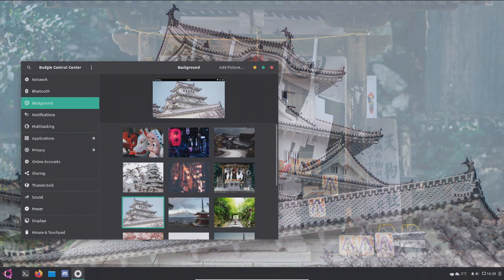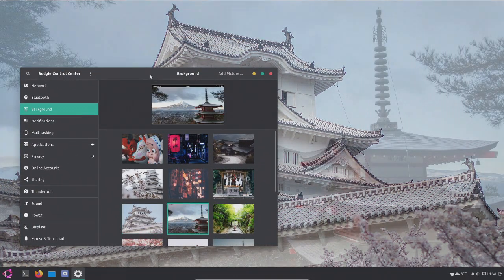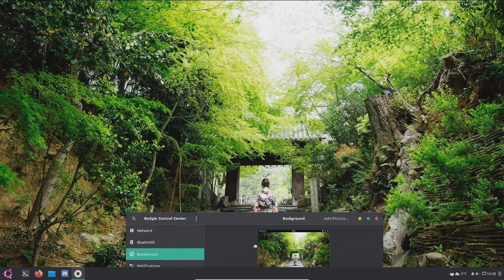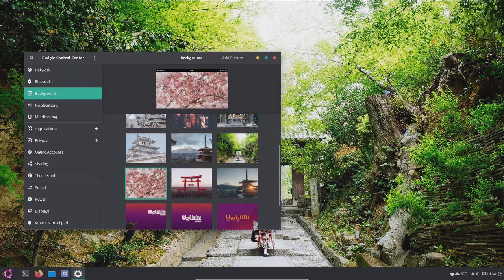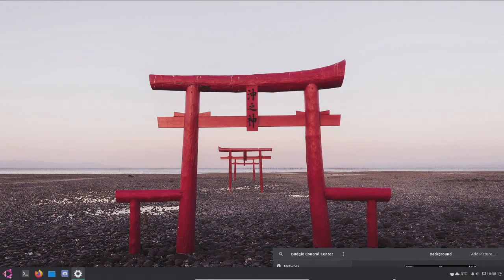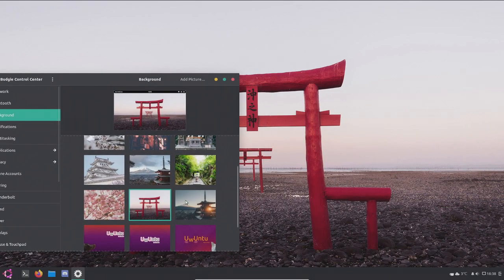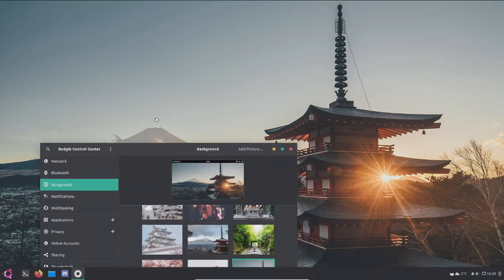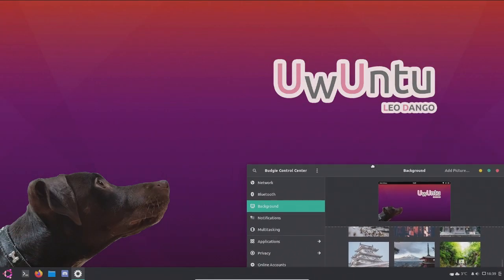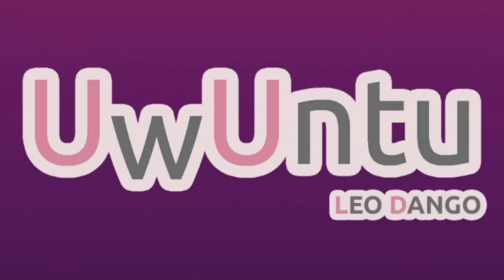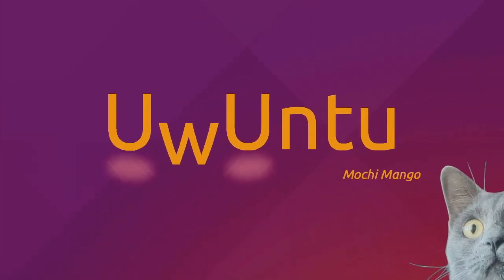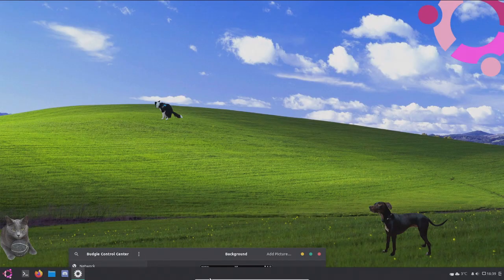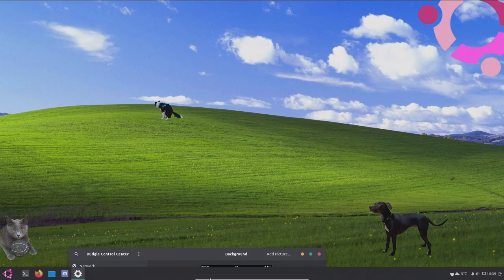Oh, we also have Mount Fuji, which is incredible. Oh my god. This one looks absolutely gorgeous. And this one looks really nice. Oh, it's a temple but on the beach. Another picture of Mount Fuji with a building but on the sunset, which makes it look incredibly beautiful. So we also got the default background with the dog and the Uwuntu logo. This is the one which just says Uwuntu Leo Dango. Uwuntu Mochi Mango. It has a freaking cat. Oh my god. I didn't expect that either. It has two cats and one dog along with the Uwuntu logo on the Windows XP background.